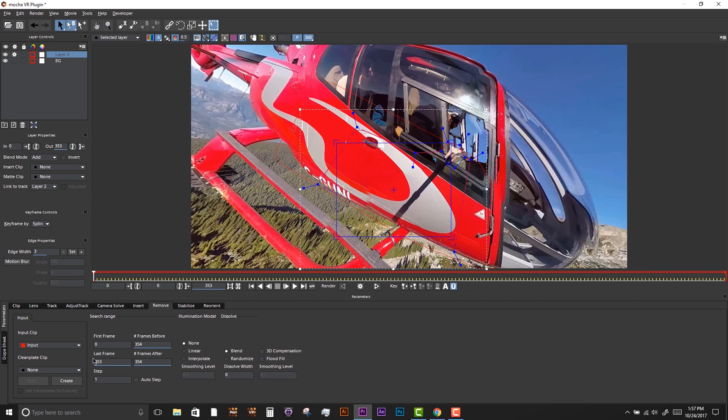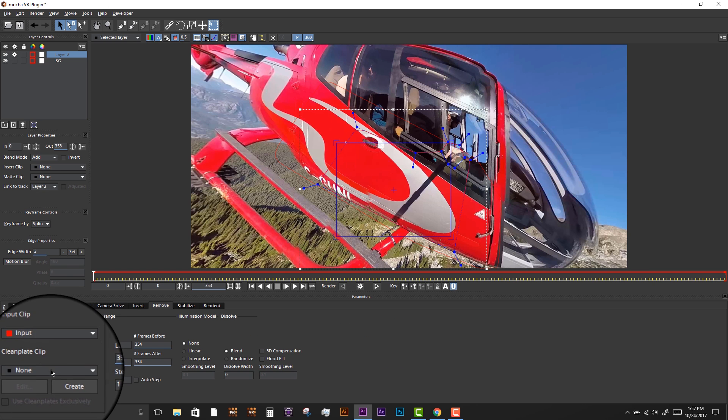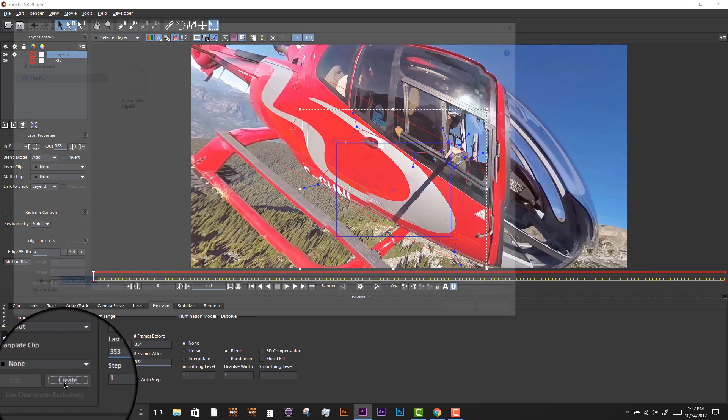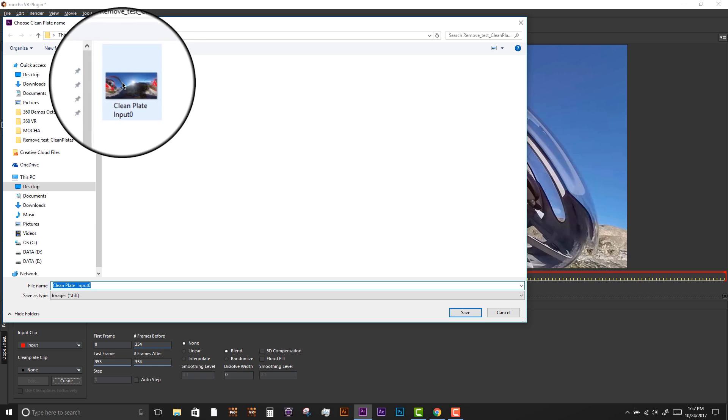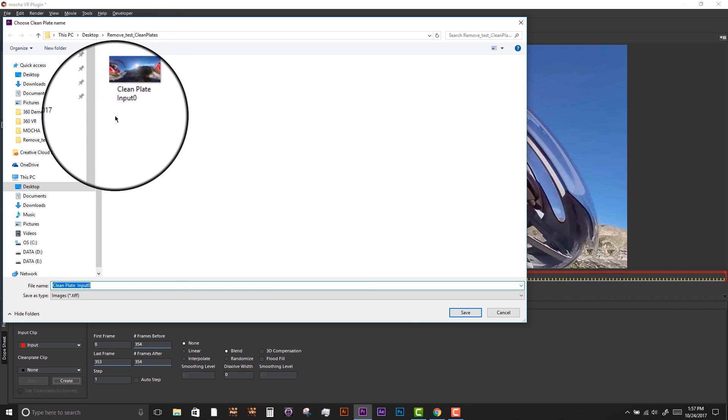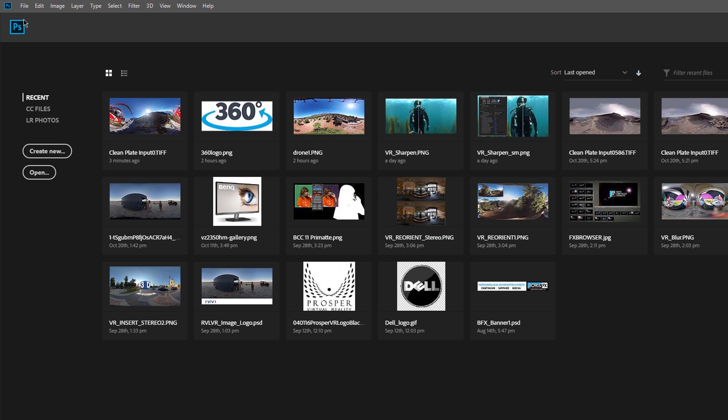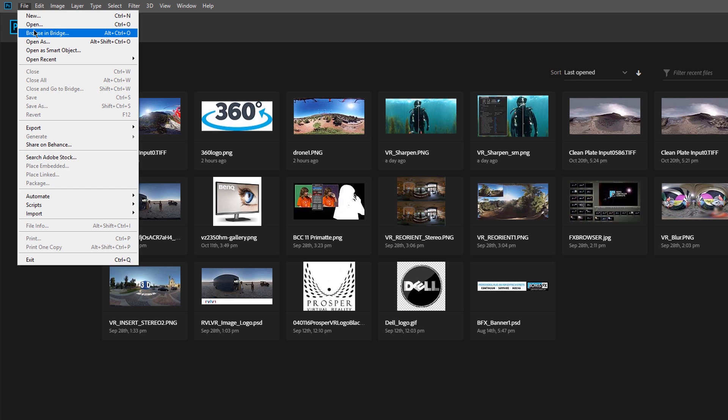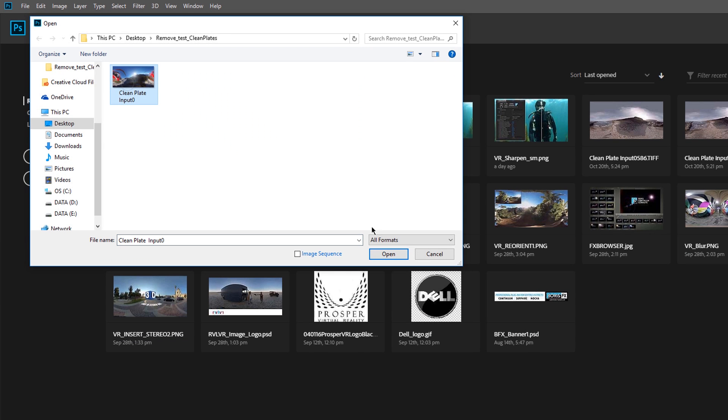With that layer selected, we'll go to the Remove module and select Create Clean Plate. This will export a single frame to file that we can paint in Photoshop.